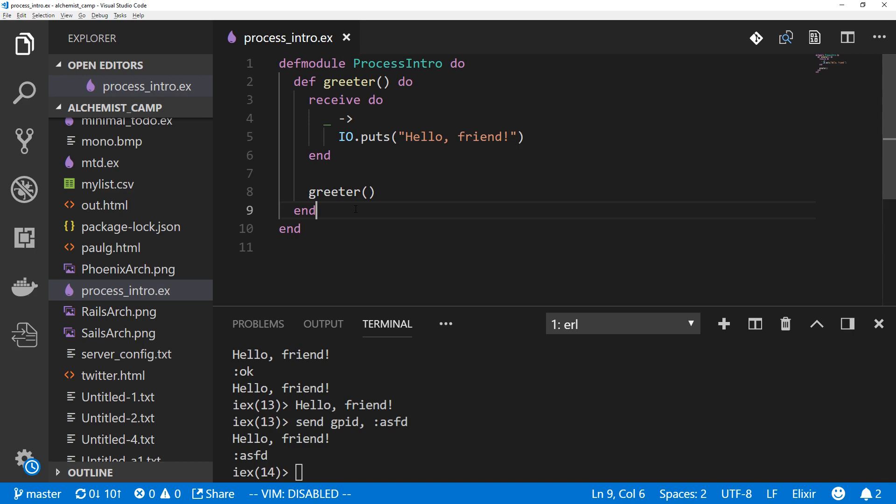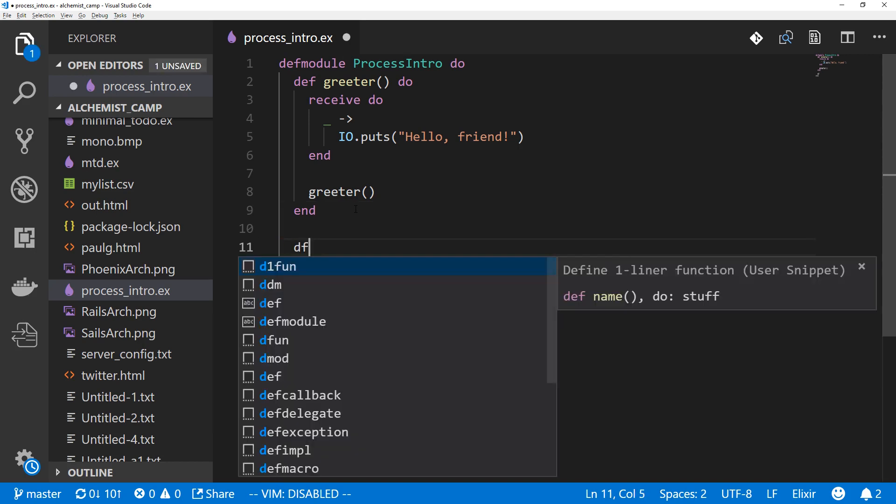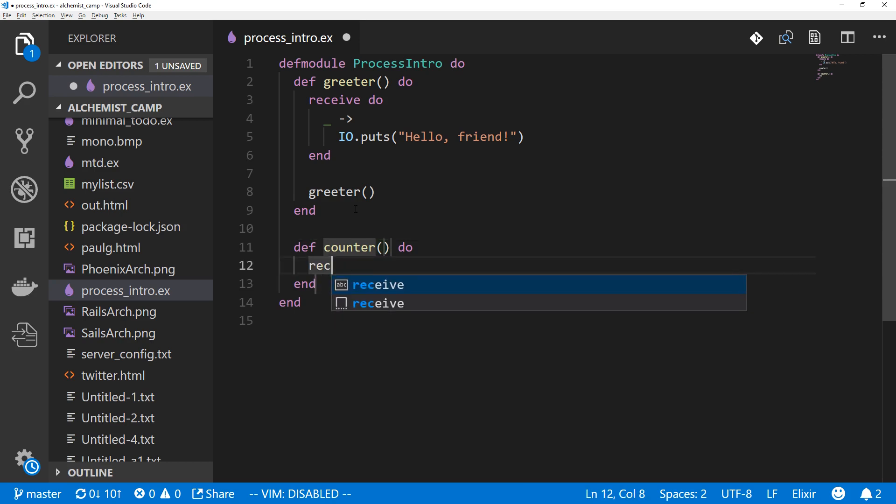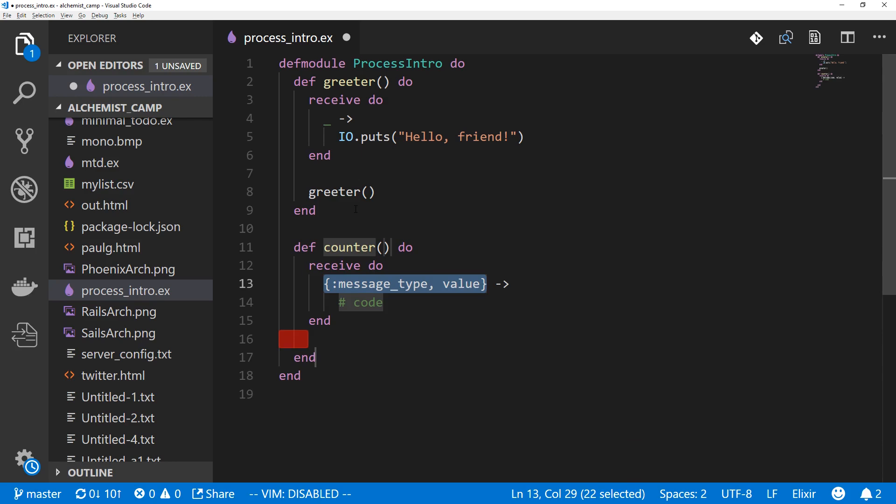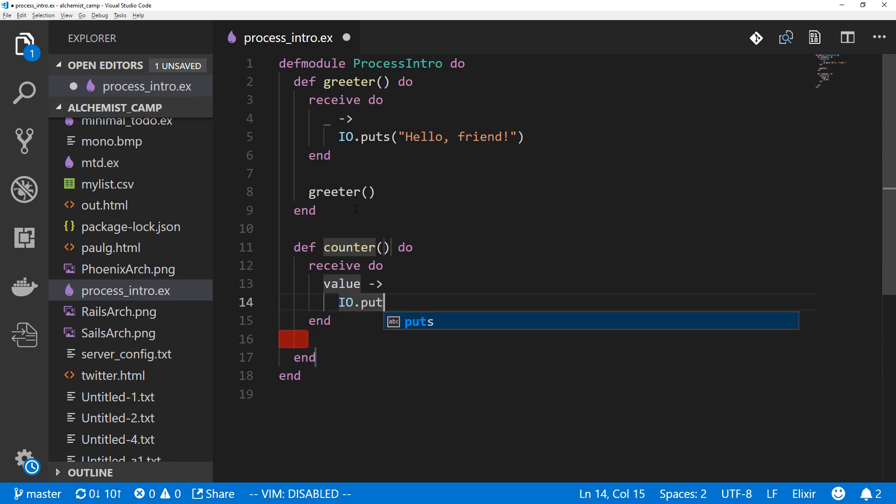Let's make a counter, and close the terminal because we don't need that right now. We'll call this function counter and the body is going to be another receive block just like it was before. This time we'll just use one value, but we will keep track of whatever we receive. And this counter will put out whatever the value was. So IO.puts value.